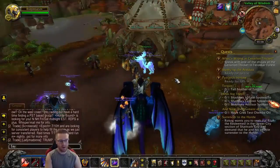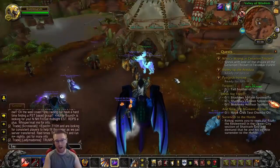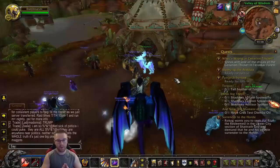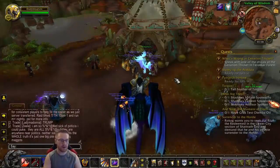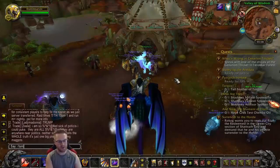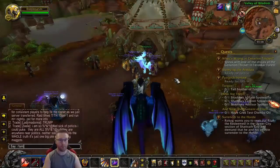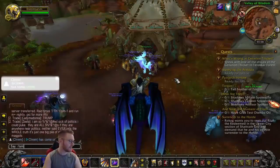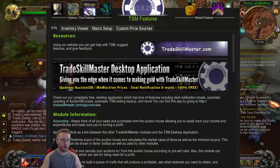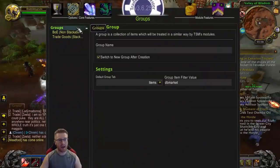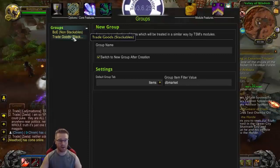Assuming that you have TSM and all of the TSM add-ons installed — if you don't, just download the Curse client, search Tradeskill Master and download it. We're going to type /TSM, it's going to pull up TSM features. You want to click Groups, and I have two things set up here: BOE non-stackables and trade goods. Obviously one of them is for things that don't stack and one of them is for things that do. We're keeping it simple here.